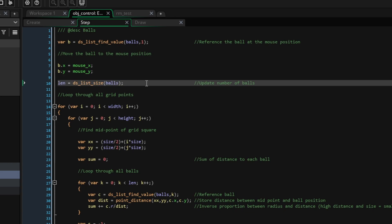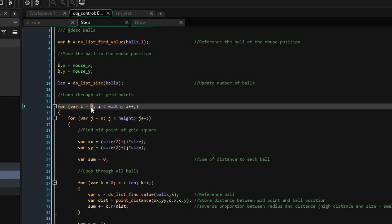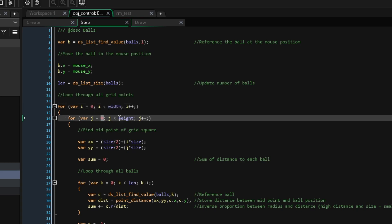Now, we need to loop through all the points in the grid. We'll do this with two for loops, iterating from 0 to width and 0 to height. Remember that i will be our horizontal position and j will be our vertical position.